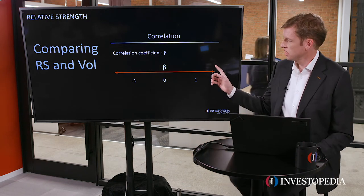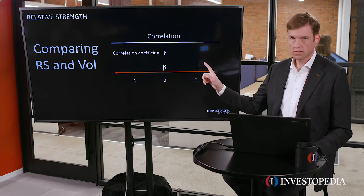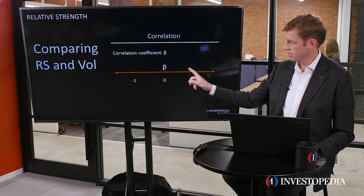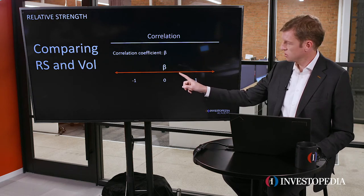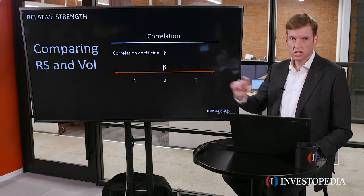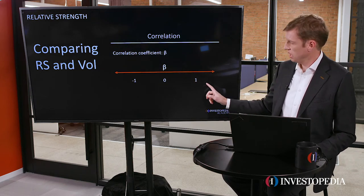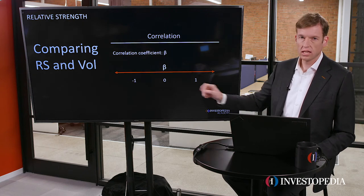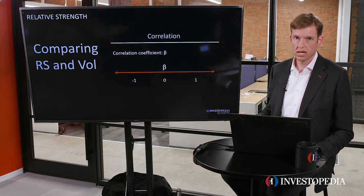As you can see here, what I've done is shown beta on a spectrum — beta, the Greek letter — on a spectrum with zero in the middle, a positive one on one side and a negative one on the other side.